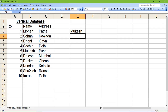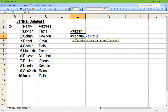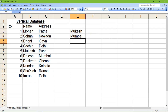Similarly, we can use the same function to find the address. Suppose the student has roll number 6 — I'm giving the range A1 to C12. Since I need the address and it is the third column, I'm writing 3 as the column number. As the fourth parameter I'm writing false. The result is Mumbai, which is the address for roll number 6.